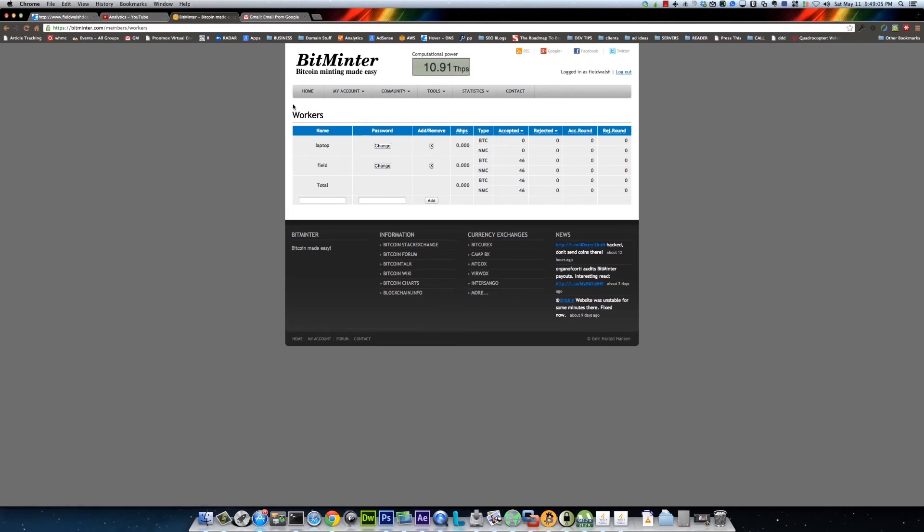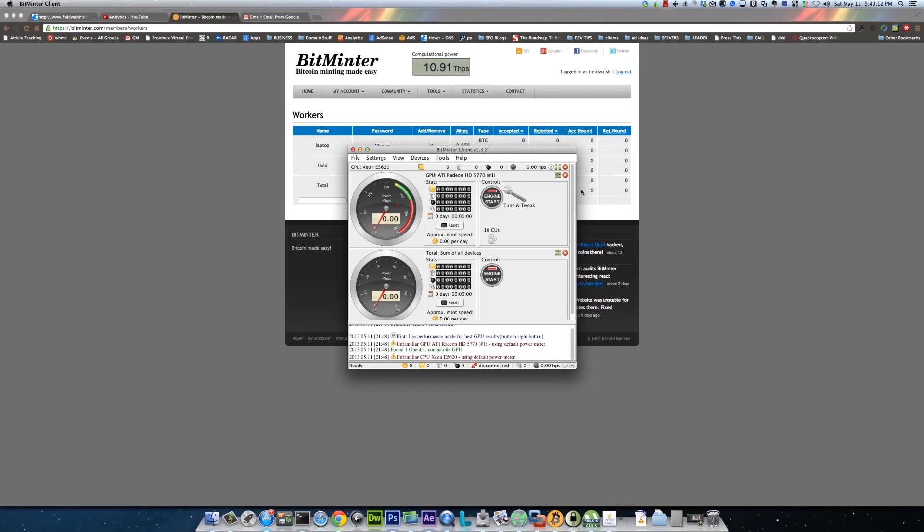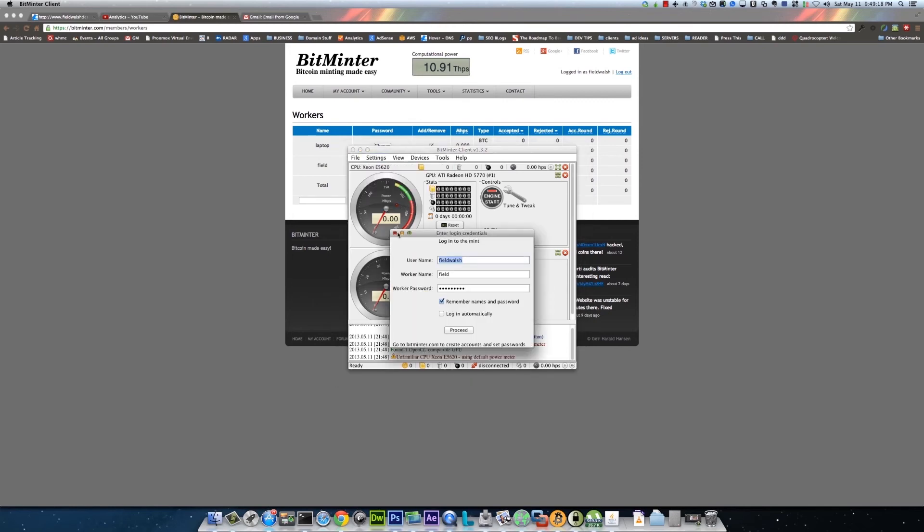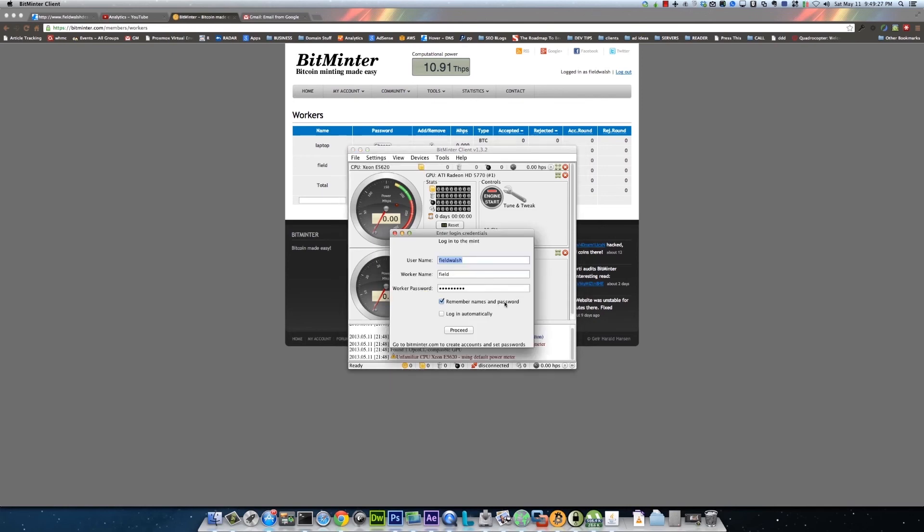But once you... I think when, yeah, when you set it up first time it'll set up one worker automatically. And then we can go over here to the client, and if you go to tool settings, account, there you can enter your account information. And if you have an ATI graphics card it should automatically be all set up.